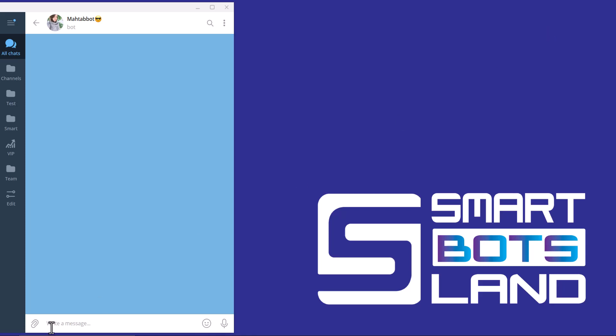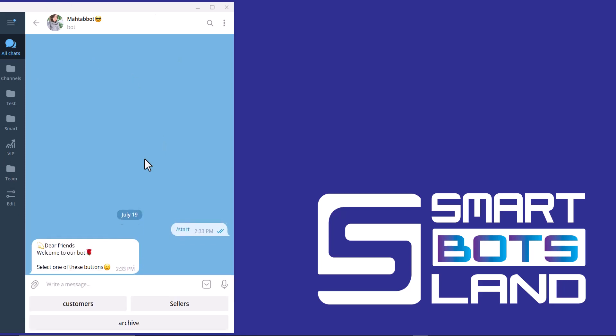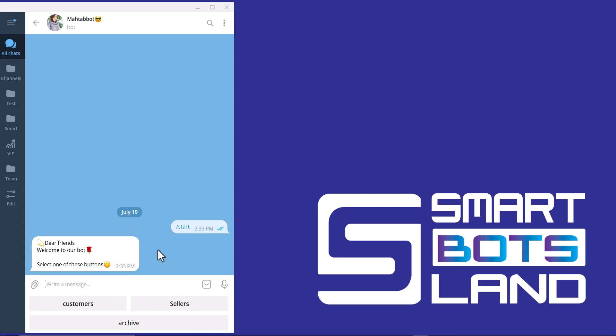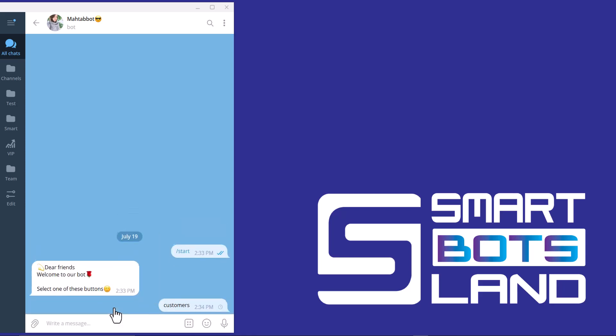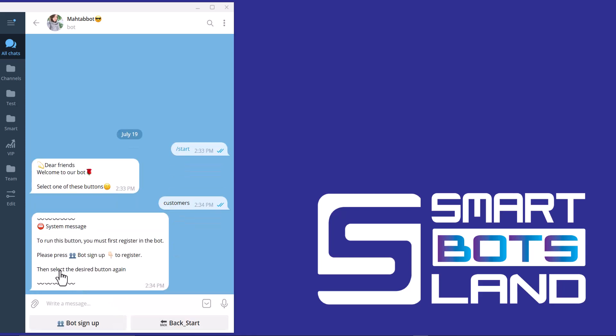For example, you can see this is my bot and I write slash start. As you can see, there are three buttons. And I want to select one of the buttons. And I'm a user here. I'm not admin. So I click on, for example, customers. You can see the system message: to run this button, you must first register in the bot.